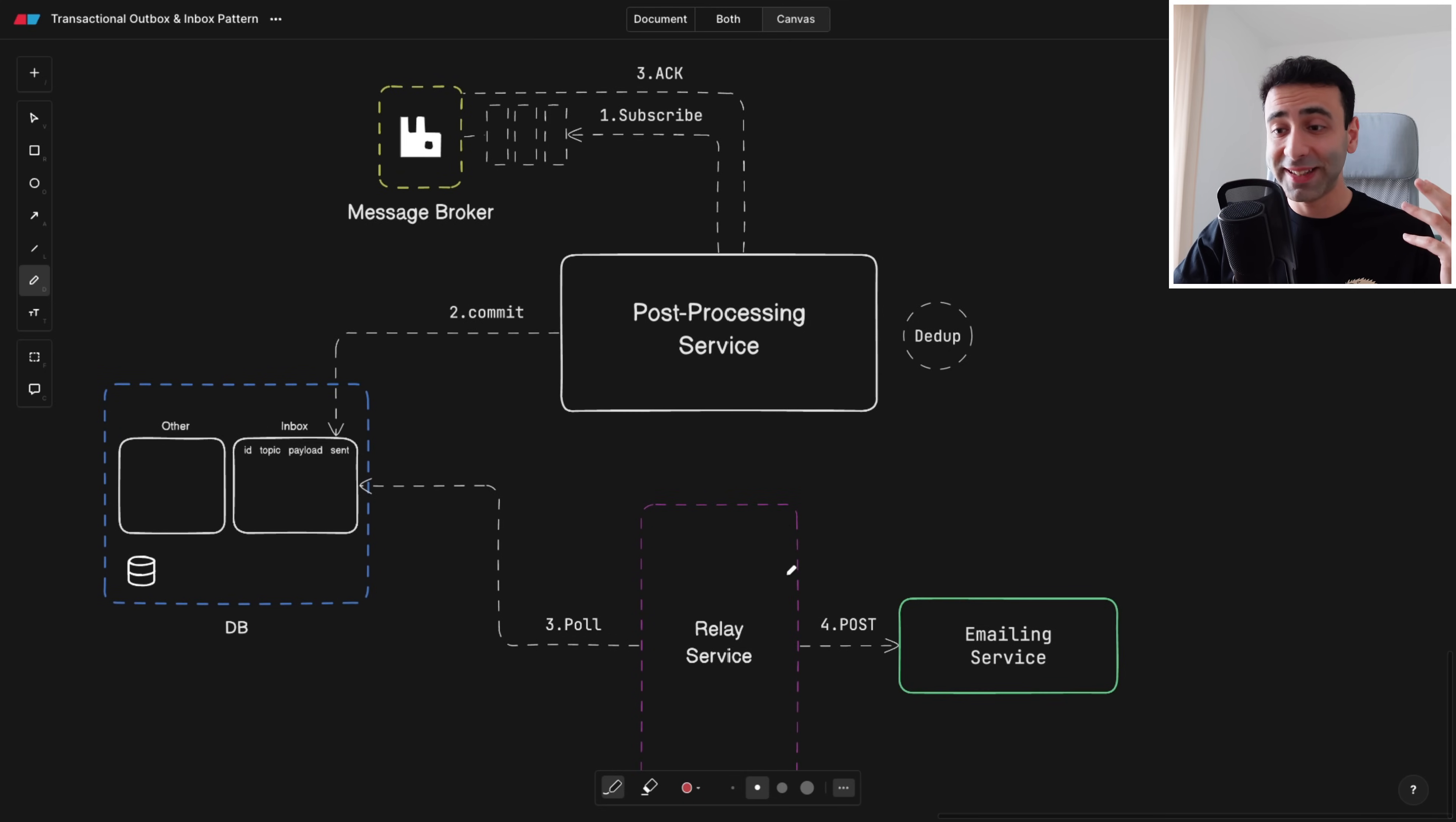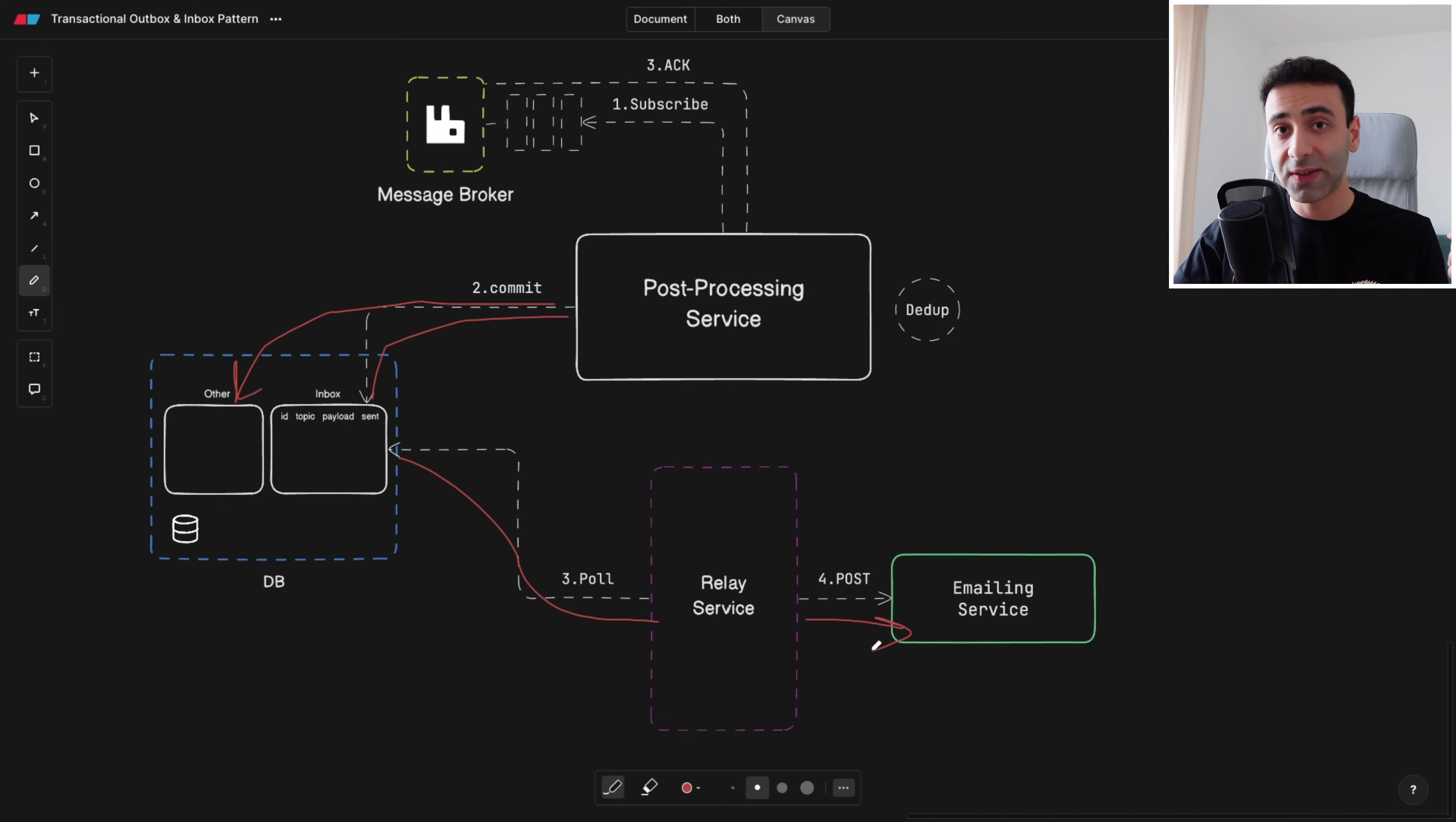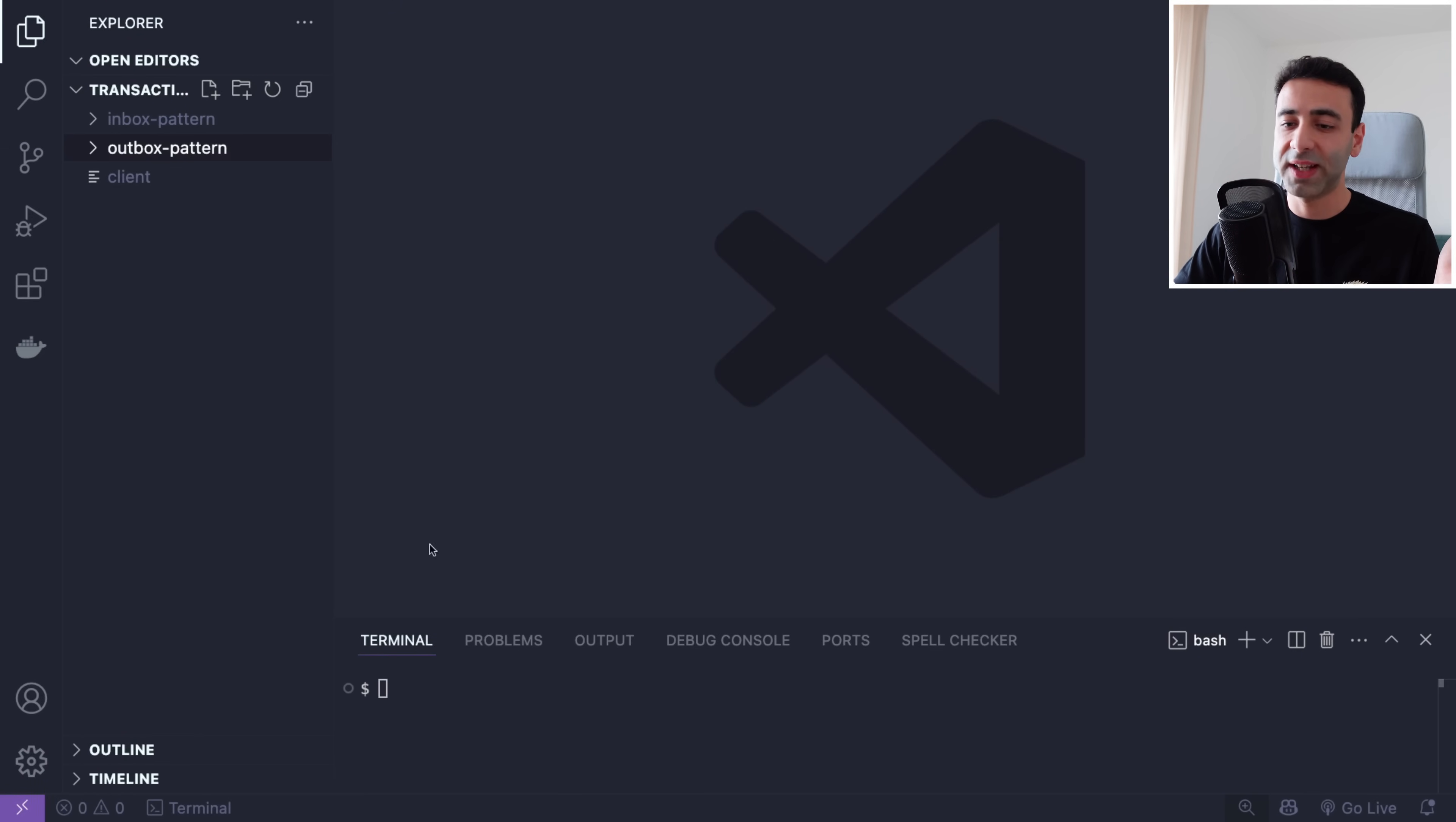What do we need to do in this case? Well actually a very similar approach. We can have an inbox table. So the inbox table is going to receive a commit, or actually this commit will also go to other tables, and then our relay service is going to poll this like here and then post the data to the emailing service and finally send an acknowledgement to the broker. And as you can see we're still doing the deduplication. So as you can see, outbox and inbox pattern are basically the same thing, it's just the inverse of it. Now let's take a look at the code to better understand it.